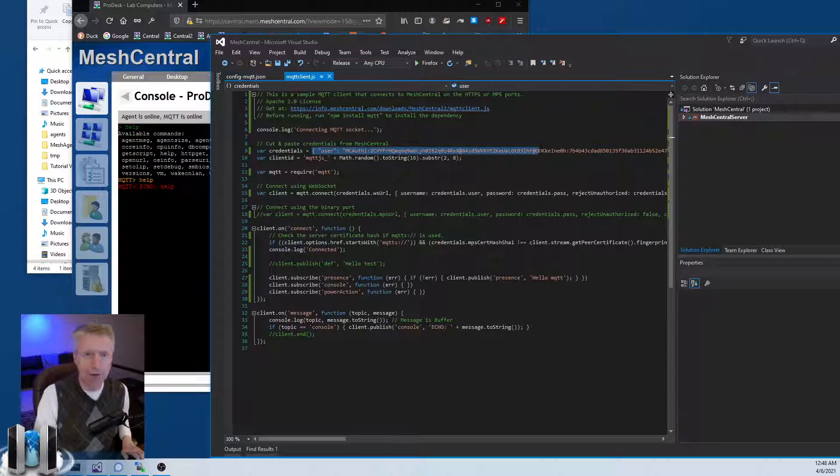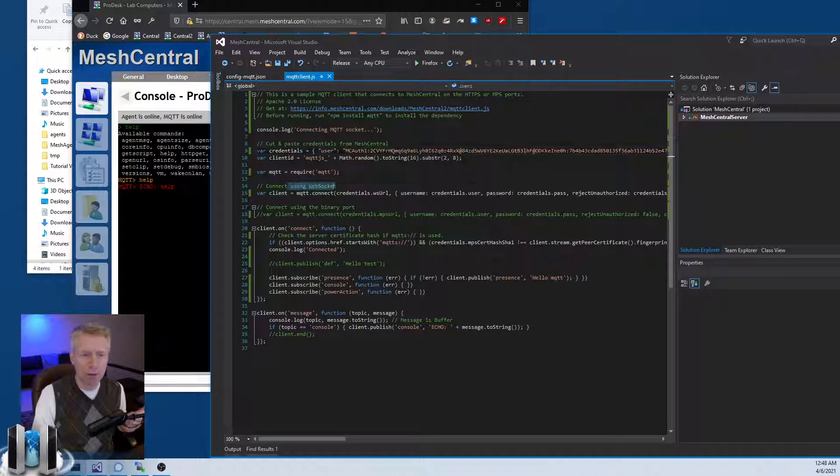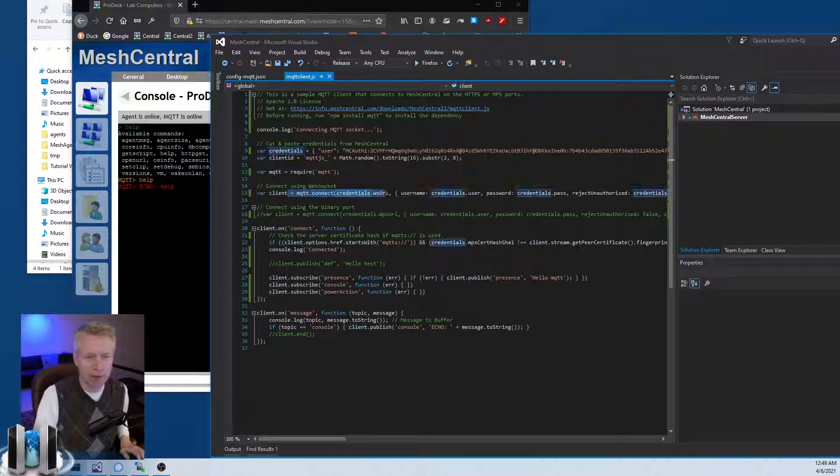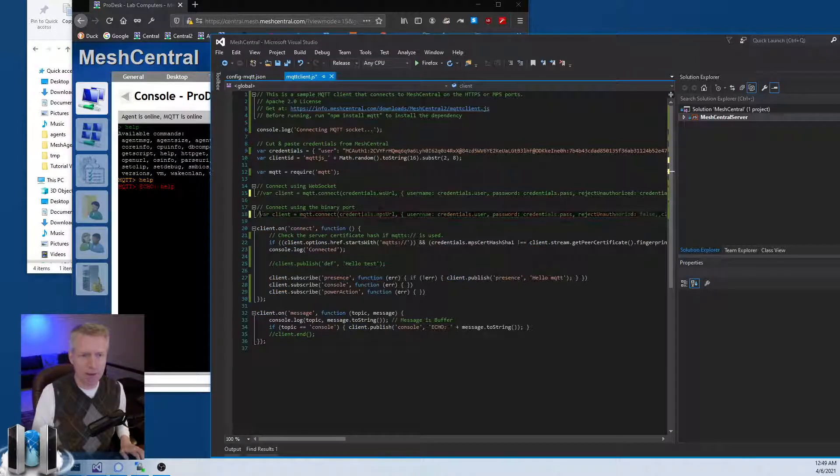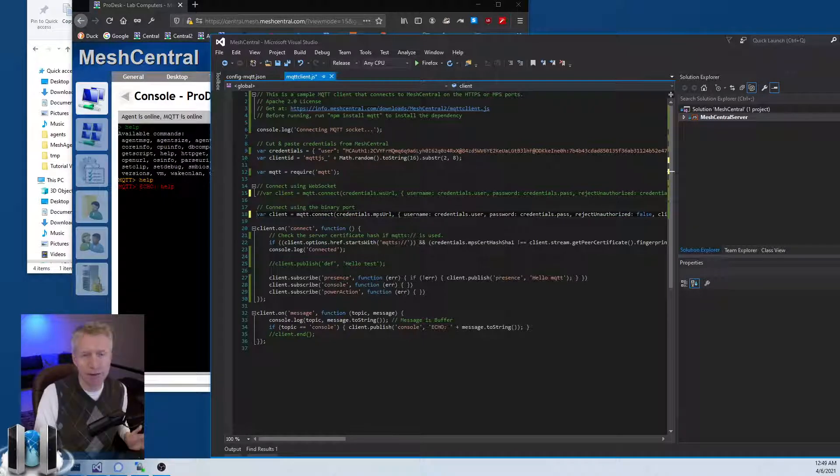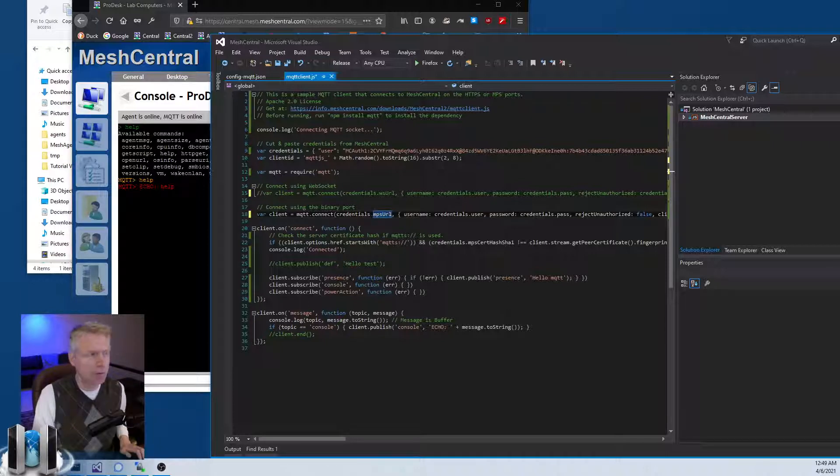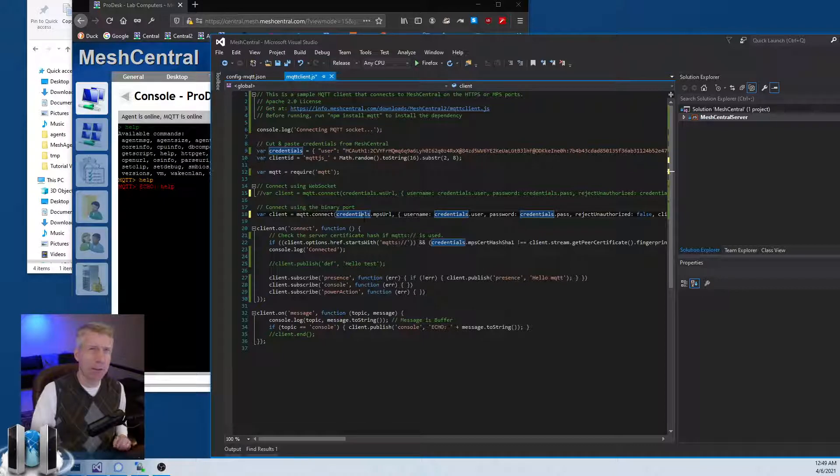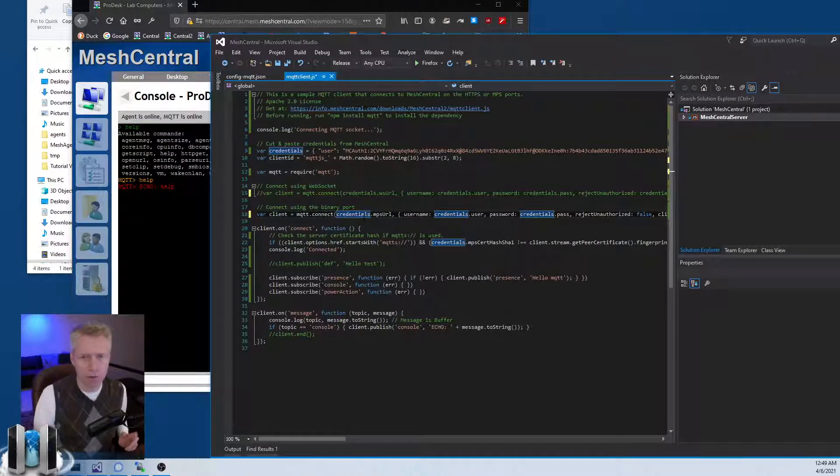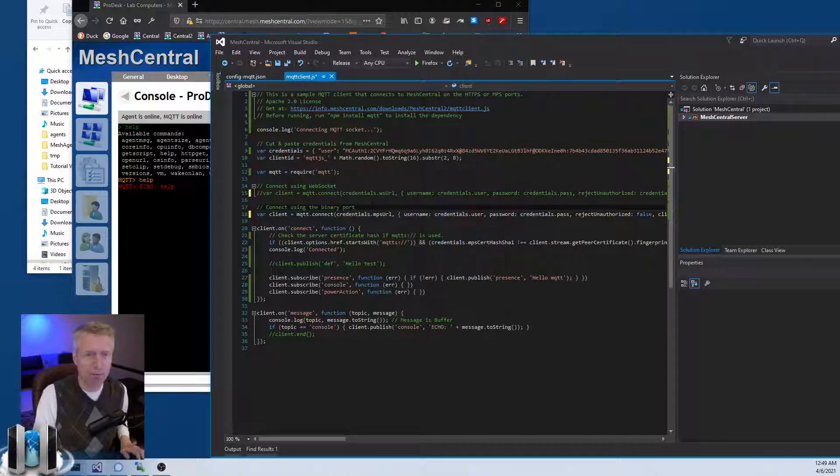There's another thing I want to show, and that is that this block of credentials that we cut and pasted earlier allows you to connect both to either the WebSocket server or HTTPS server on MeshCentral. This is the line to do it, or I can comment this out and I can uncomment the TCP or TLS connection to the MPS port - the AMT port 4433 usually - and use that port for MQTT.